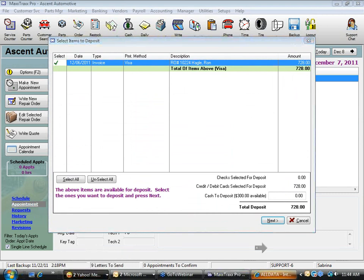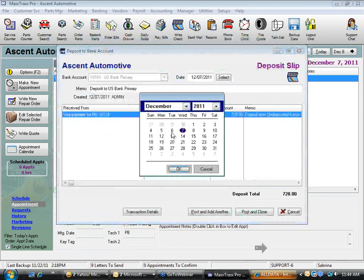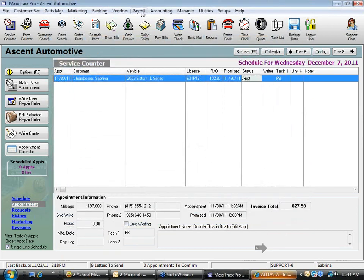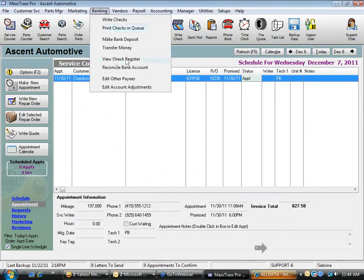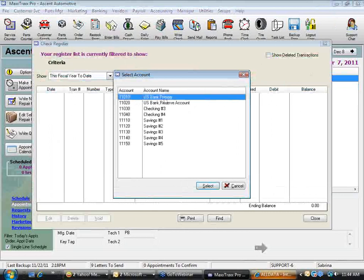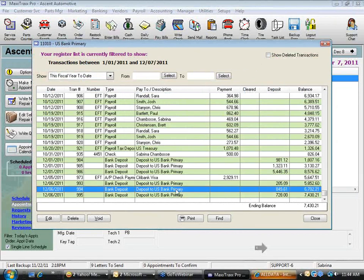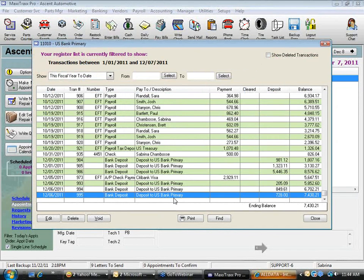I click Next, change the date, click OK, and Close. Looking at the check register under Banking, I can see all three deposits: cash and checks, American Express, and Visa/MasterCard. Any questions on what you see here?